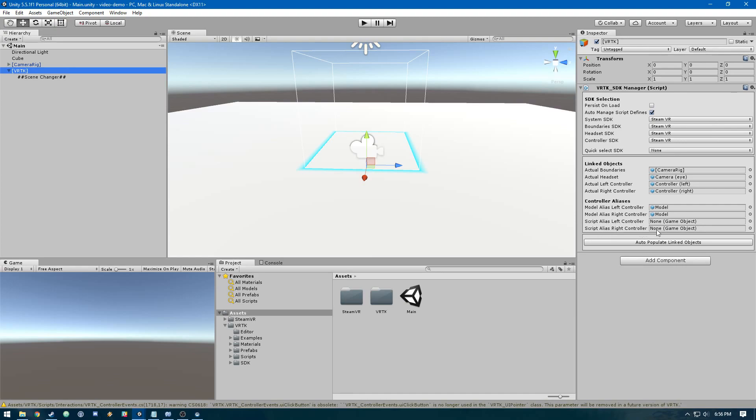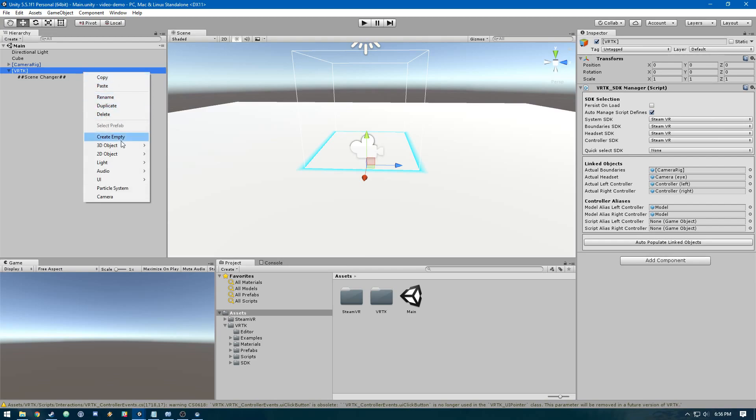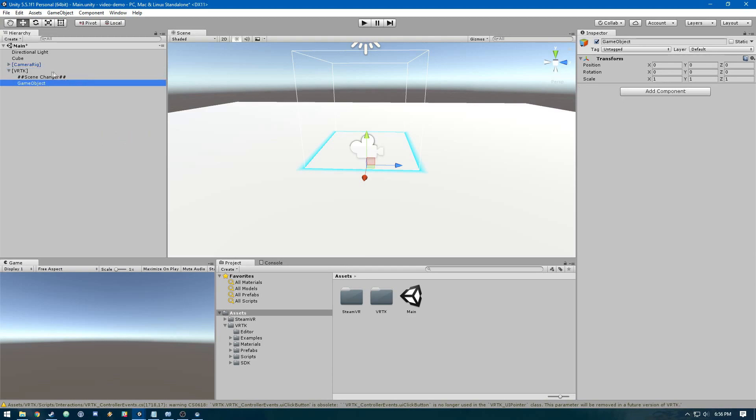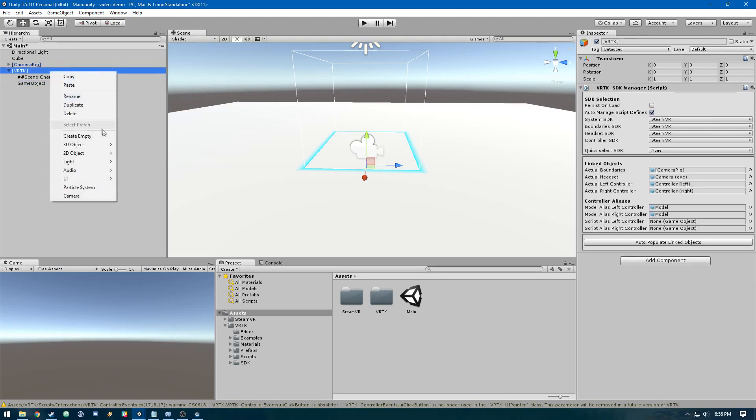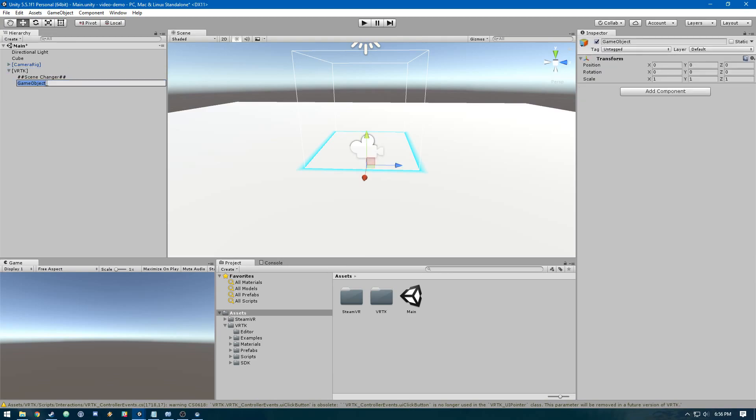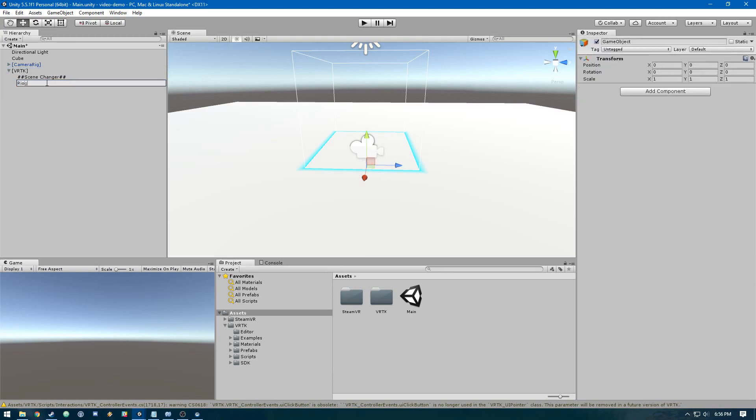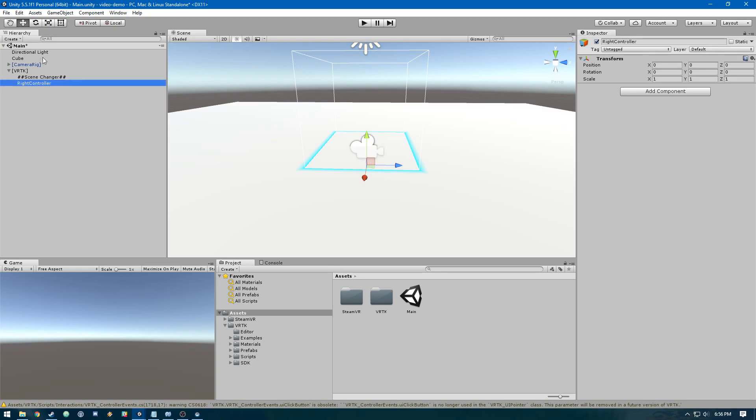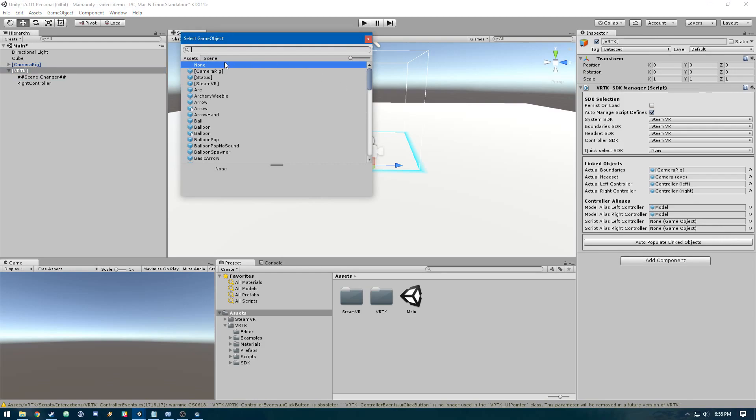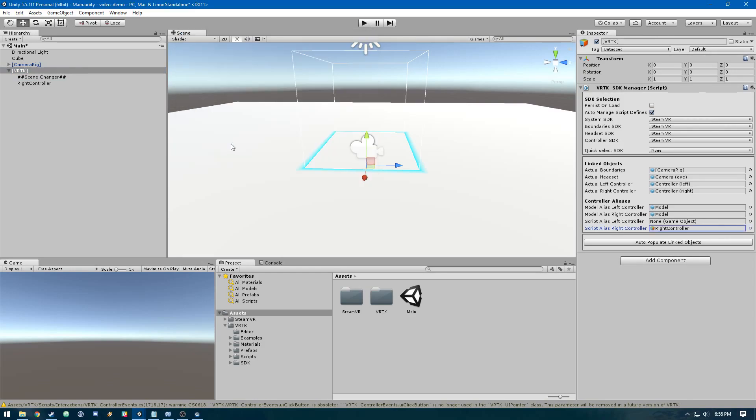You can see in this VRTK SDK manager we've got script alias left controller and script alias right controller. We're going to create objects to represent our VRTK controllers. First, let's add an empty object and name it right controller.